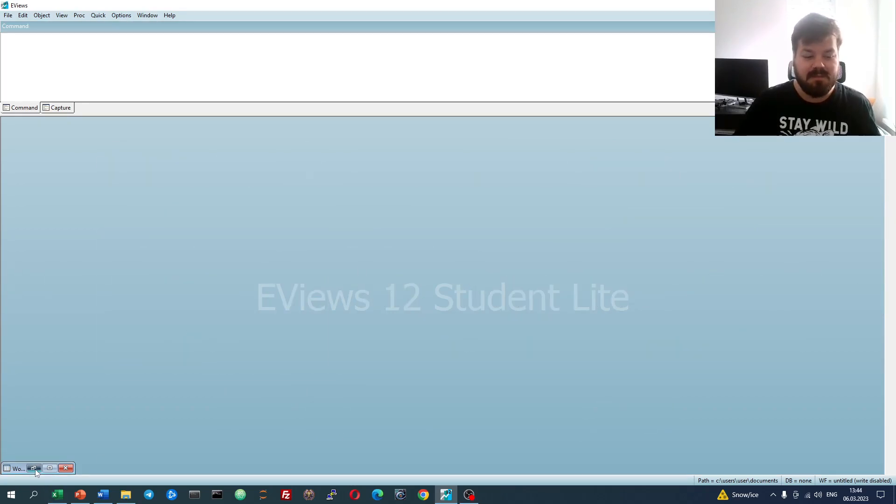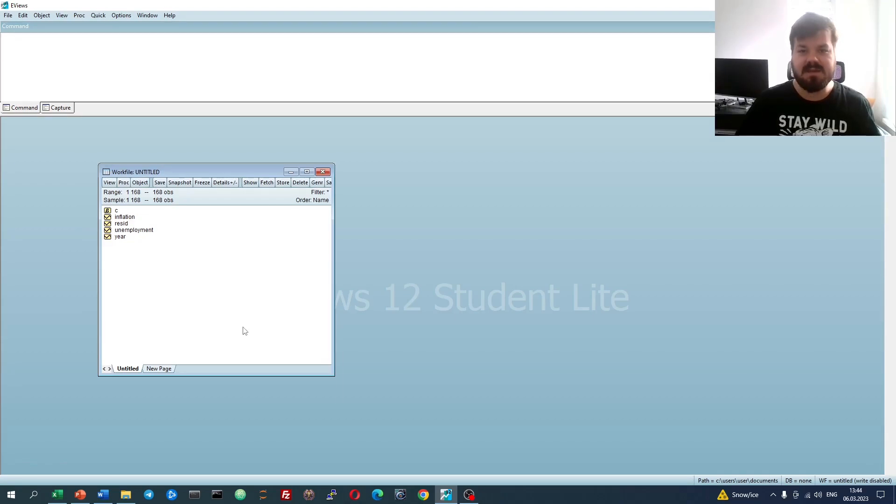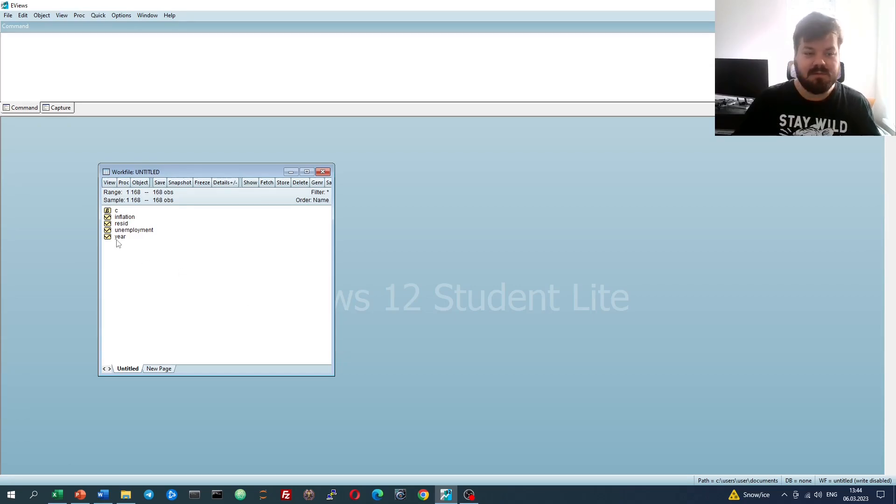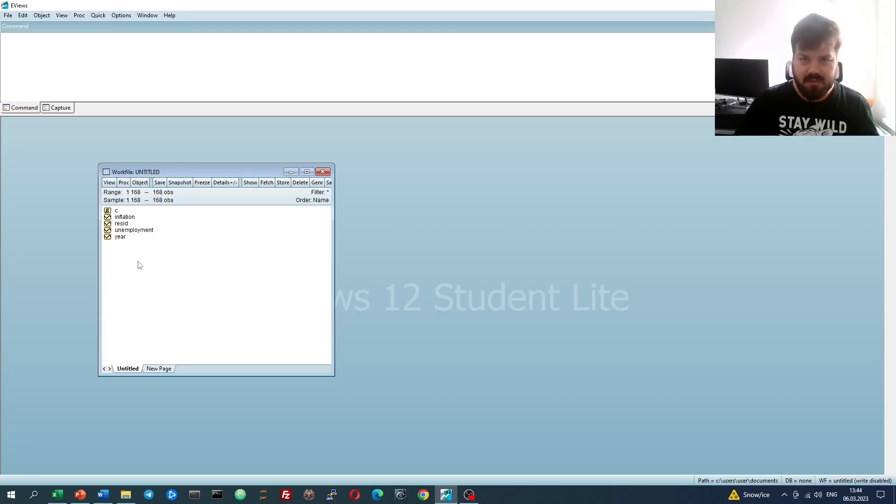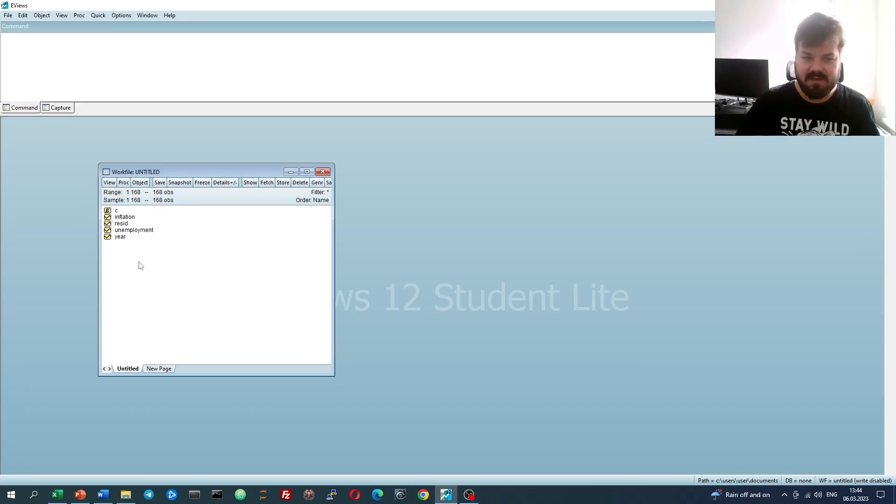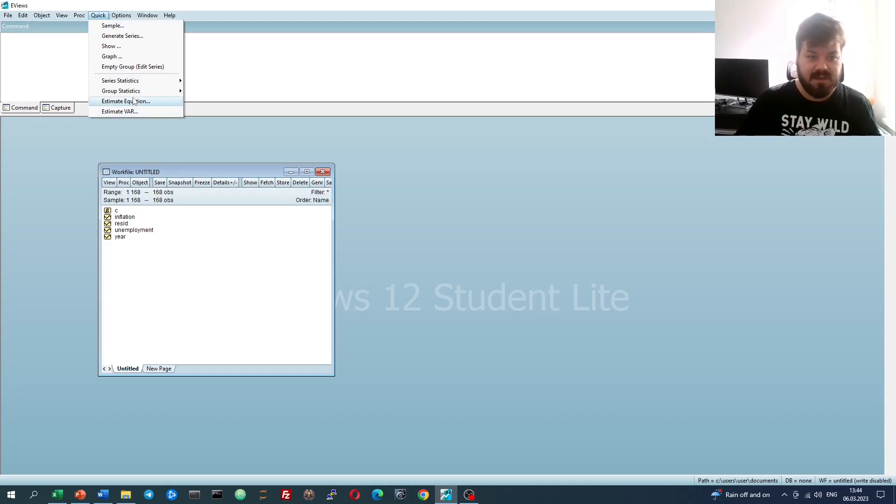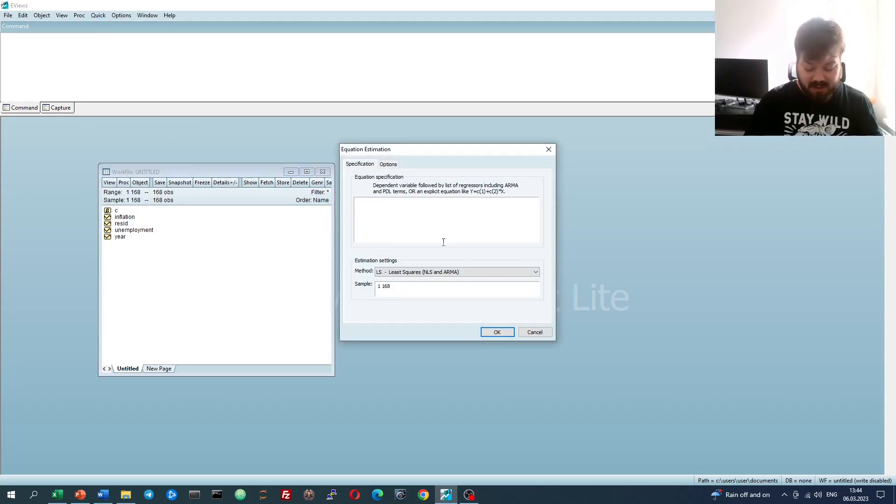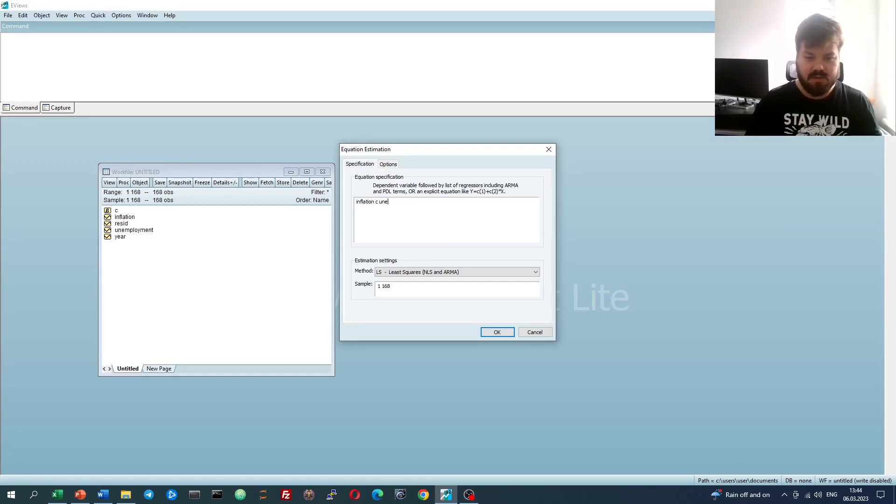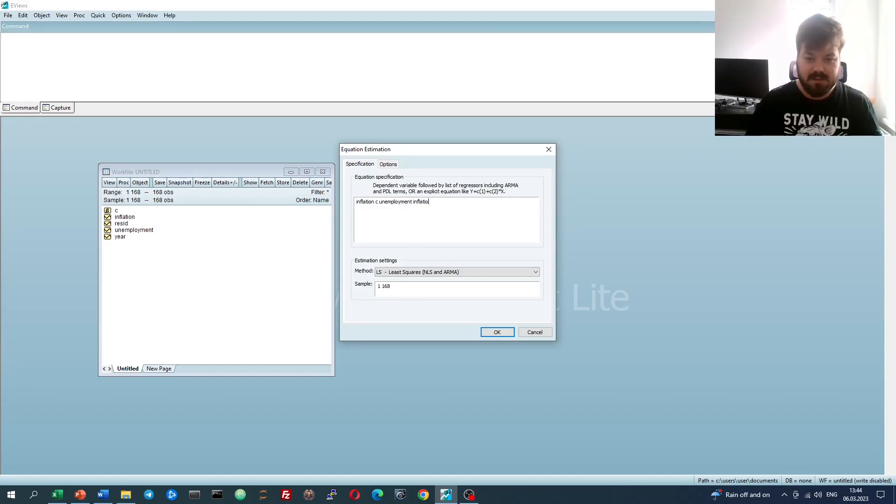My name is Savva, and today we're investigating weighted least squares implementation in eViews. We have our simple dataset that records both inflation and unemployment on annual frequency for the UK during the period from 1855 to 2022. We can estimate our baseline equation, which as usual will be the adaptive expectations Phillips curve, which regresses inflation on unemployment and lagged inflation.